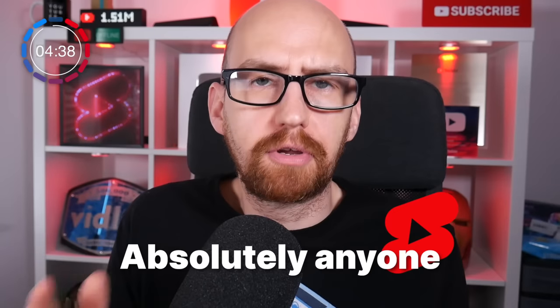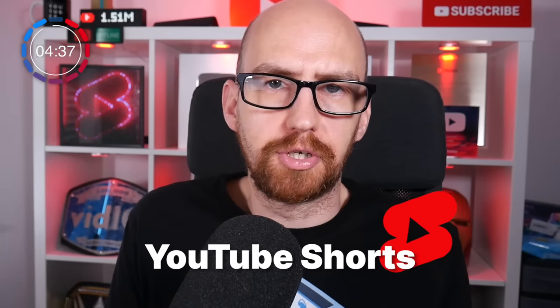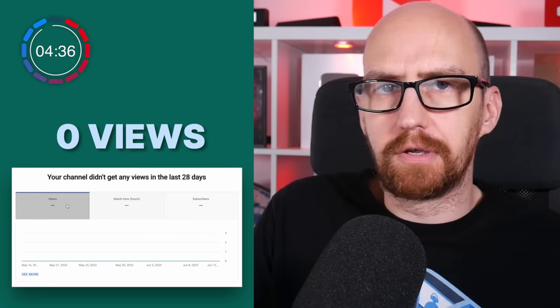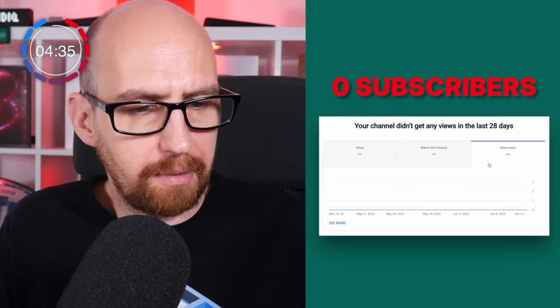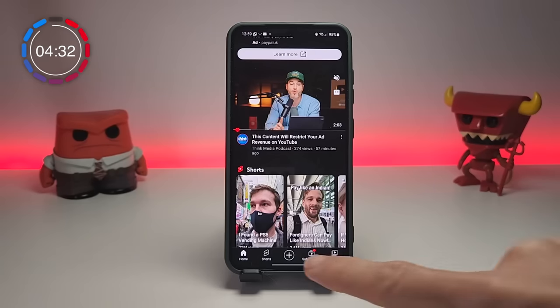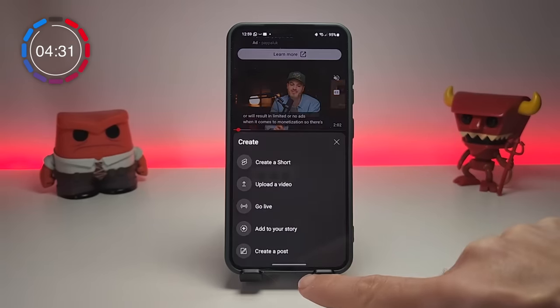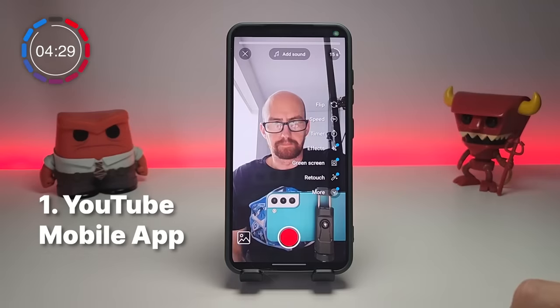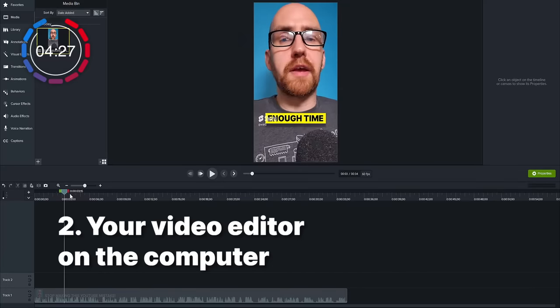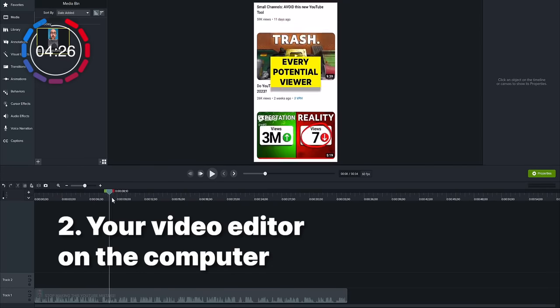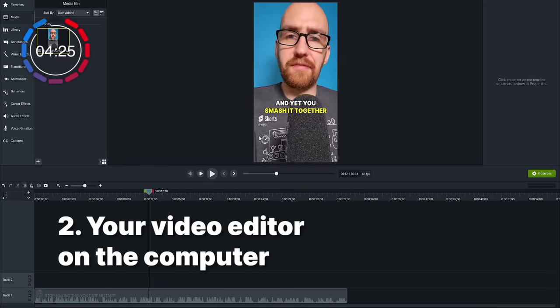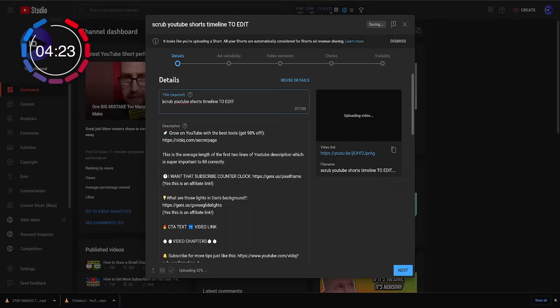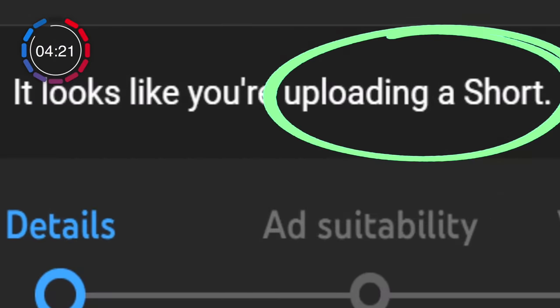Absolutely anyone can create YouTube Shorts — zero views, zero subscribers. Start your channel today and get creating. You can make Shorts through the dedicated tool on the YouTube mobile app, or create them using your own video editor on a computer. When you upload the video to YouTube, it will automatically detect that the video is a Short.